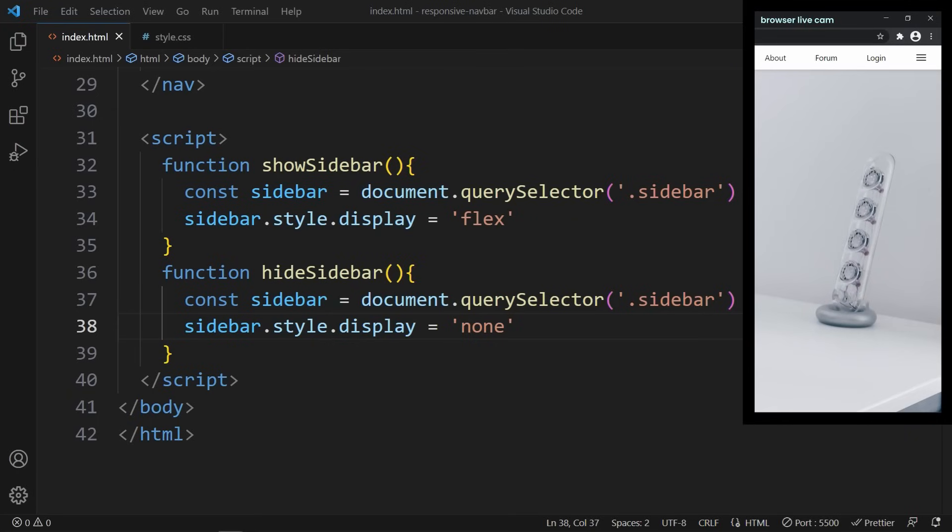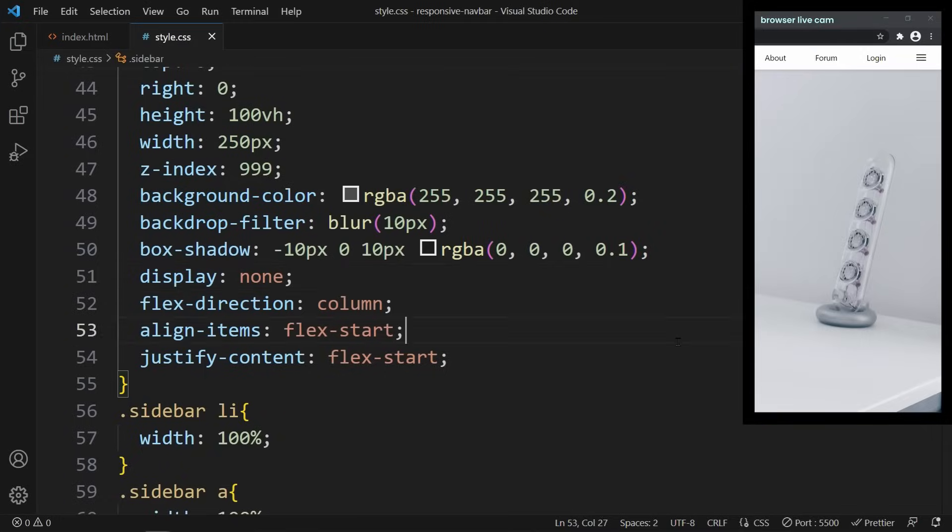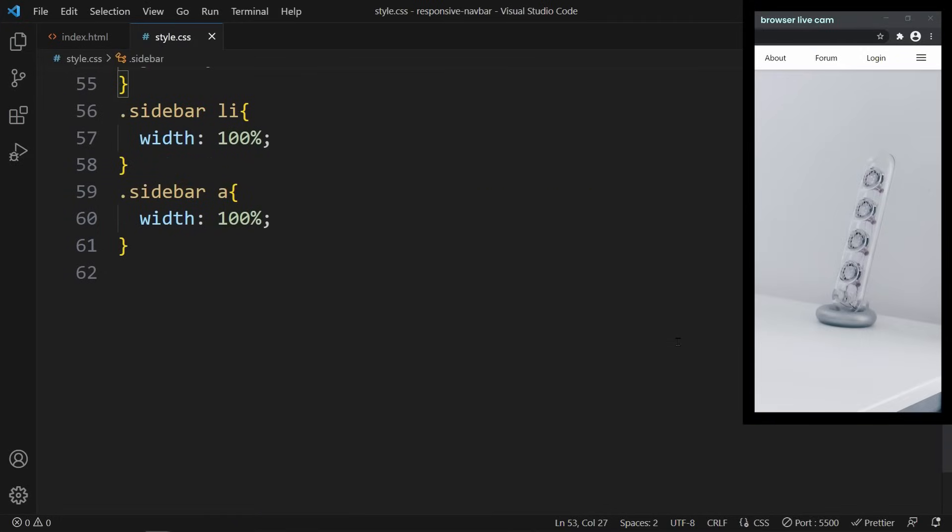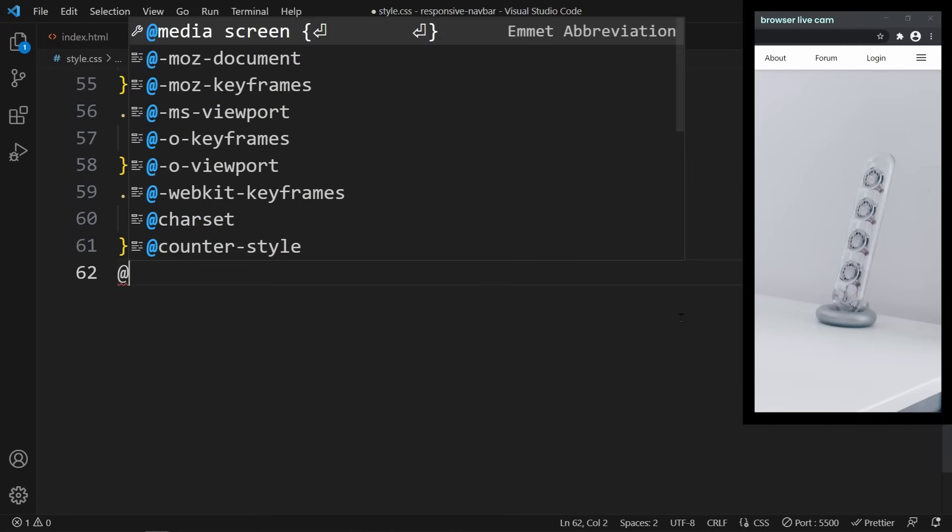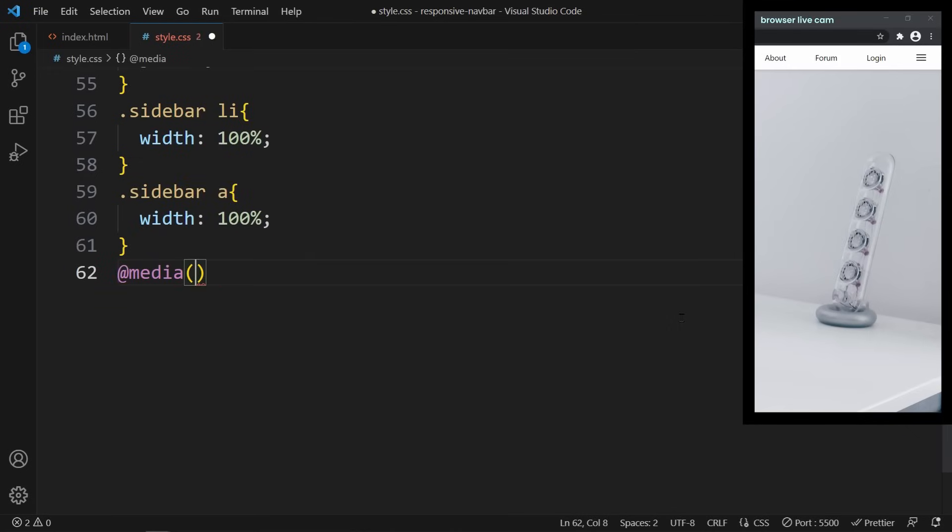Now that we made the sidebar functionality work, we need to make our CSS code responsive. These links should be hidden on mobile devices. That's why we created the sidebar in the first place. At the bottom of our CSS code, we create a media query. The condition for this query is a max-width of 800 pixels.